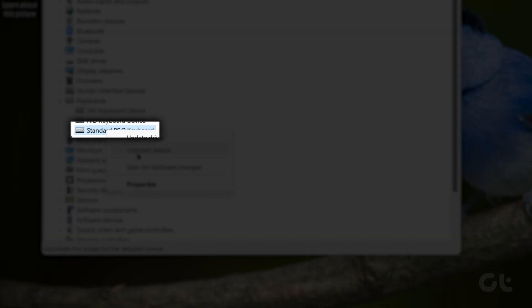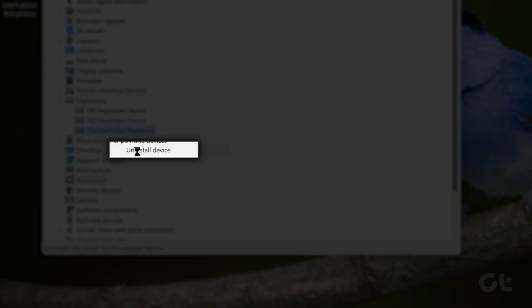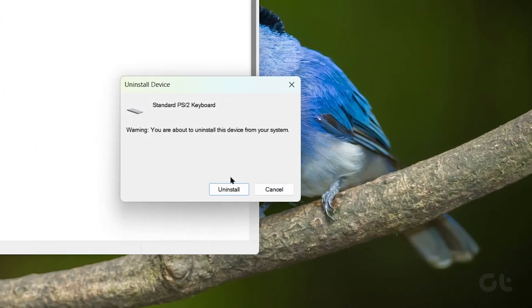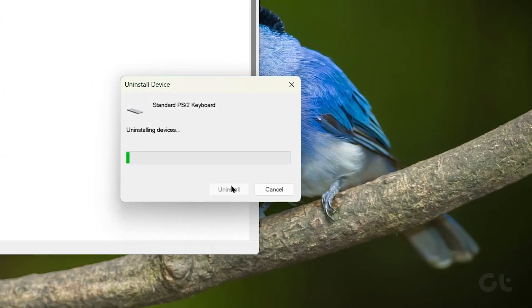Right click and select the keyboard driver. Click on uninstall and confirm your decision.